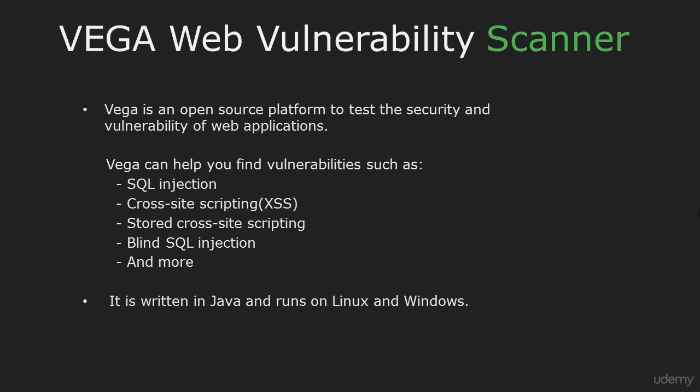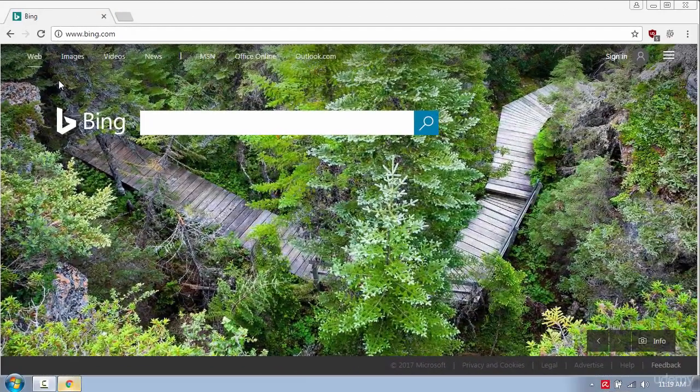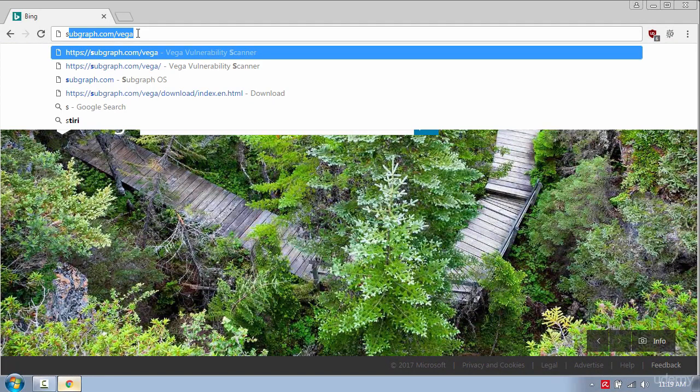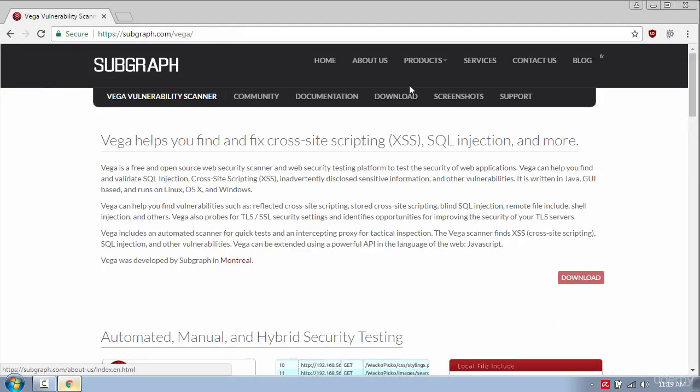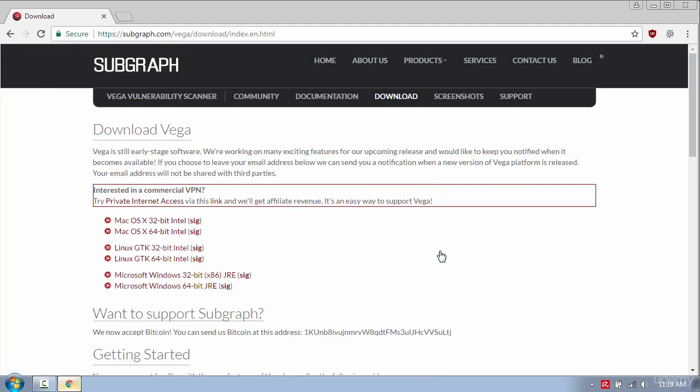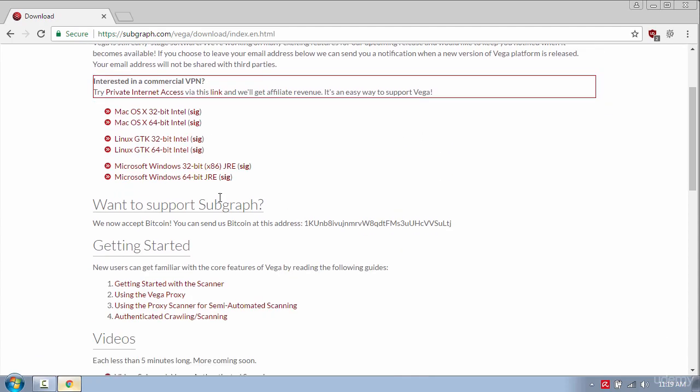For this tutorial I'm going to use the Windows version. So let's go ahead and download this tool by going to subgraph.com/Vega and click the download button and then select the version.